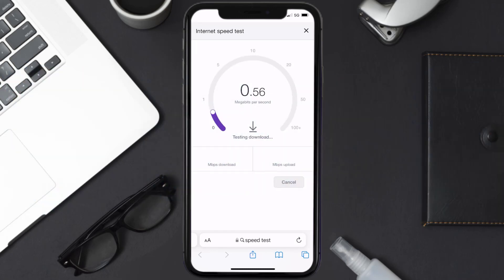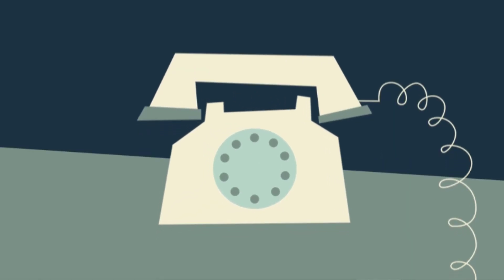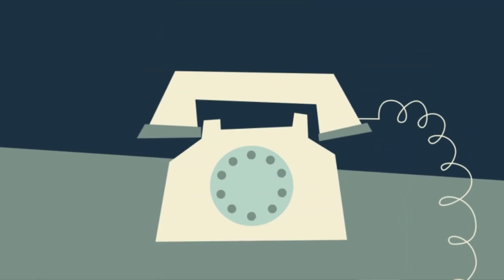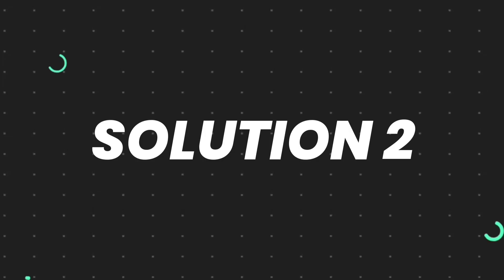If your speed is anywhere near or above this number, that's fast enough. If your internet speed appears to be unreasonably low, you may need to contact your internet service provider for help. This should fix the issue.